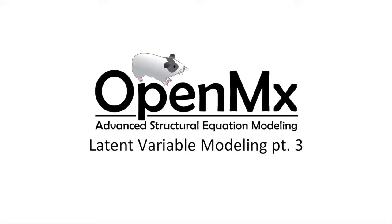Hello and welcome to part 3 of Modeling Latent Variables in OpenMX. In this video we will be modeling a latent variable model with multiple latent variables.